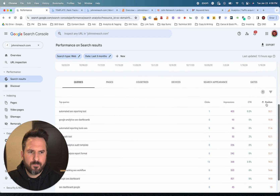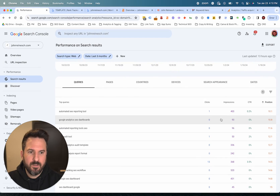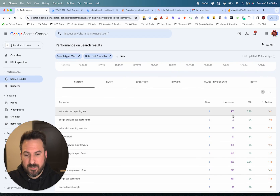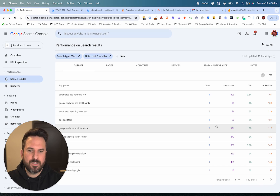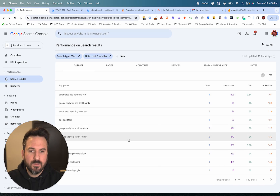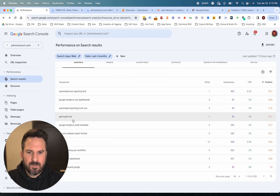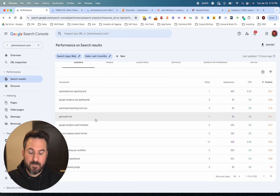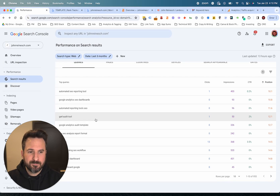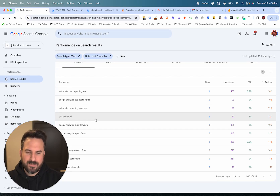You could layer on another filter and just look at page two keywords and sort by impressions, which is a really good method. With impressions, you're getting the highest search volume keywords — the ones that might have the most impact if you're able to improve the rankings. You could also look at page three and page four to continue finding all your existing keyword opportunities.